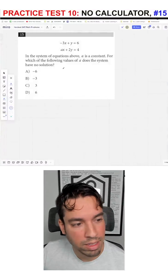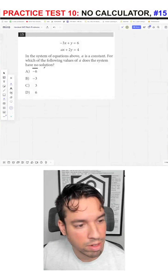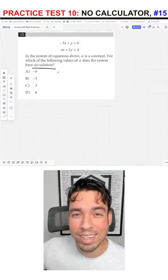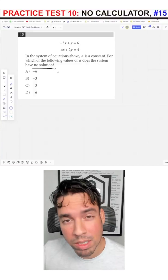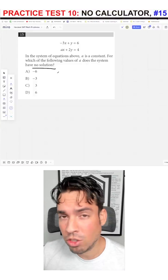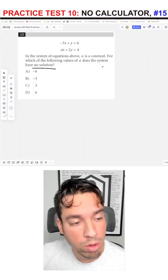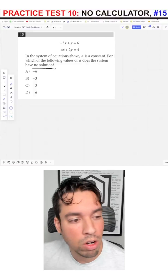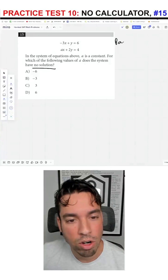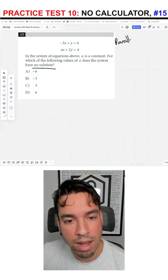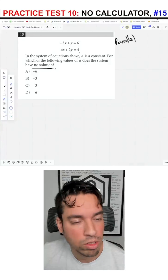For which of the following values of A does the system have no solution? What does that mean? If you don't know what that means, you're done. But if you know what it means, you're good to go. And that means that these guys are parallel.